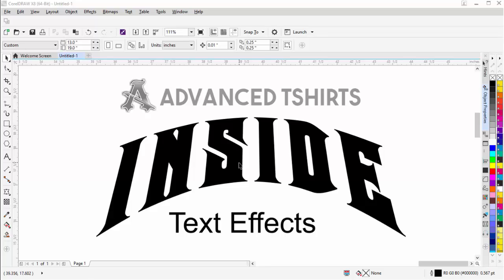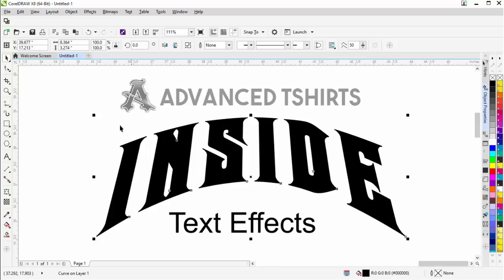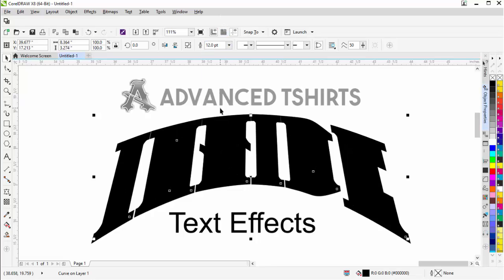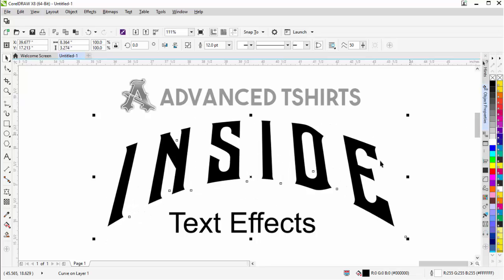To get started, I'll go ahead and select my text. I'm just going to copy that, then paste that back in. I'm going to go over here to my outline and change that to 12. I'm going to come over here and right click and change that to white.